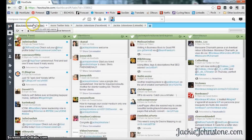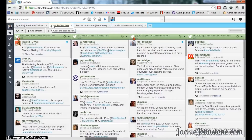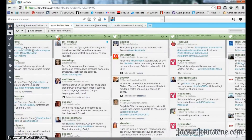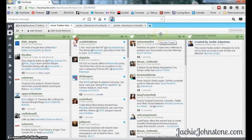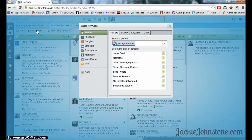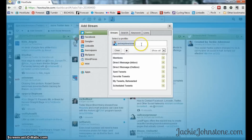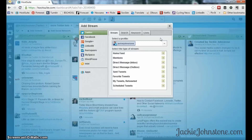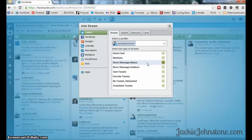I can't add any more streams within this tab, which is why I have another tab called 'more Twitter lists.' In there I have more Twitter lists, plus other streams like favorite tweets — which I use as a way to bookmark things — and tweets I've scheduled in Hootsuite. When I click add stream, it brings up the add stream box. Here's my Jackie Johnstone Twitter account associated with Hootsuite, and you can have more than one Twitter profile associated.